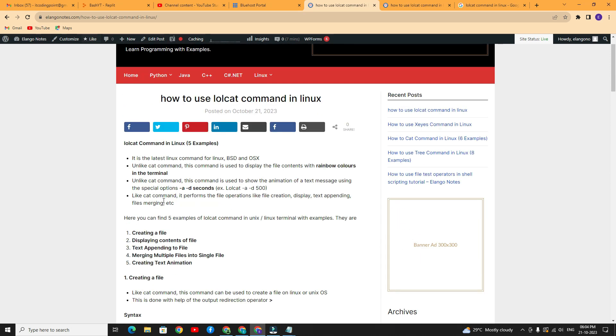Here you have learned five important features of the lolcat command. If you like this video, please subscribe and like the channel, and please give your suggestions. Thank you.